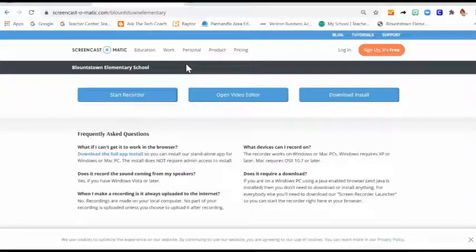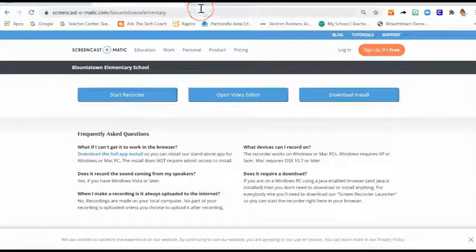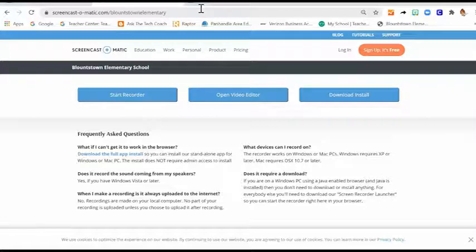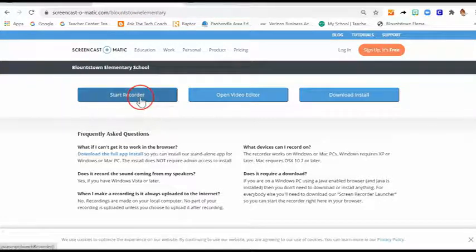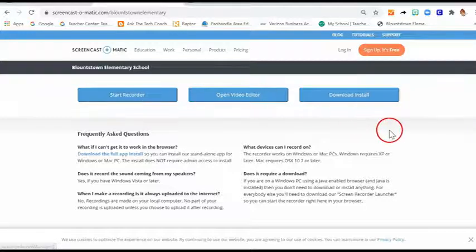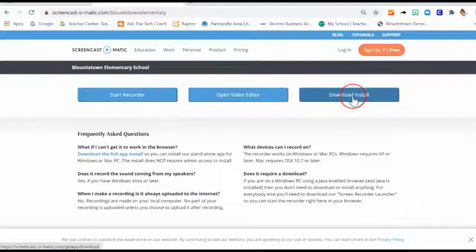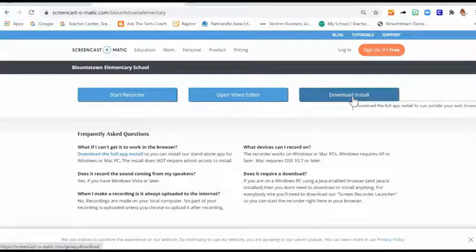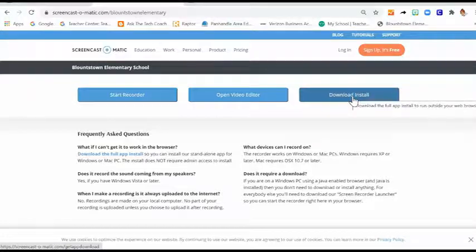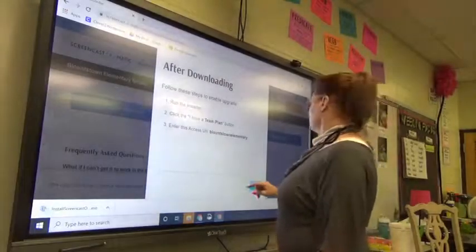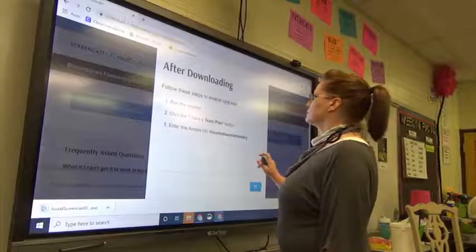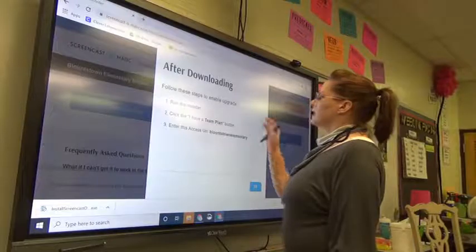So once you sign up, you're going to go to that URL and that is your team page. You can open the recorder right from the web. But what I would do is install it. So you're going to download and install.